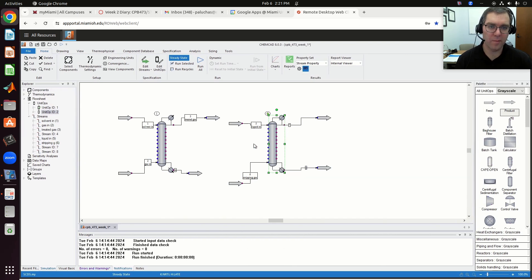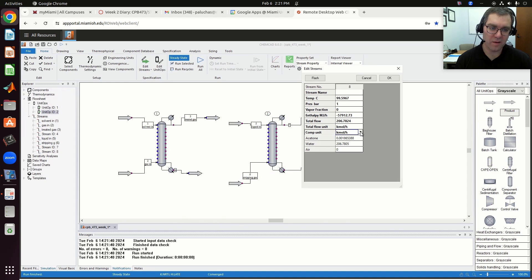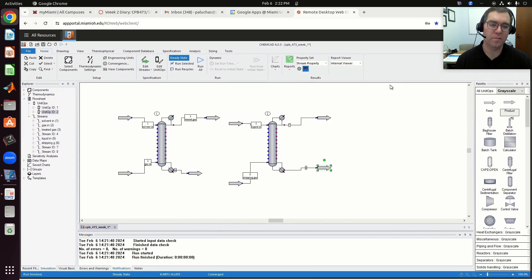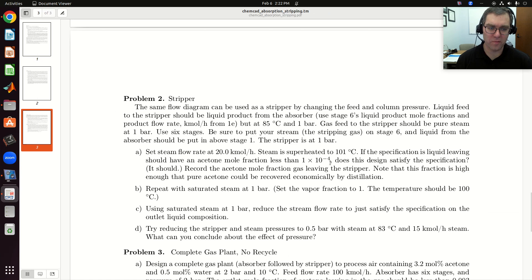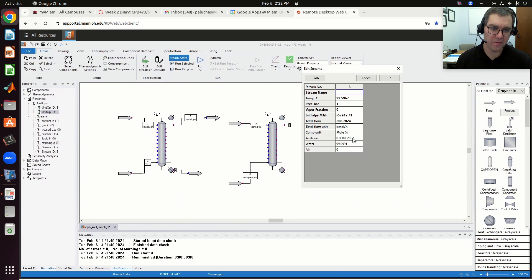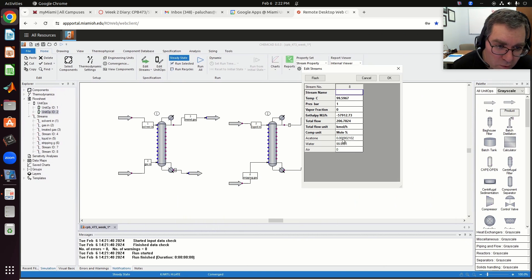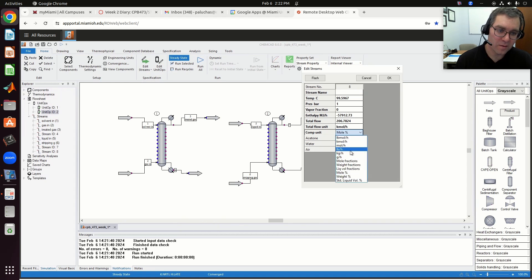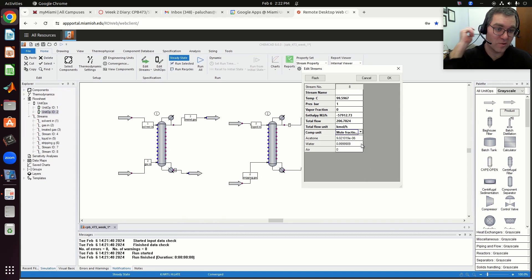If I click OK, I'm not going to click run all — I'm just going to click on my second unit op and run selected. Running selected will just run my stripper. Now if I look at my treated liquid — liquid in, liquid out — I've essentially knocked out most all of my acetone. The acetone mole fraction is incredibly tiny; essentially it's pure water. The specification said mole fraction less than 1×10⁻⁴. We definitely have a mole fraction less than 1×10⁻⁴ — it's 9×10⁻⁶, which is 0.0009 mole percent. So it meets the specifications.